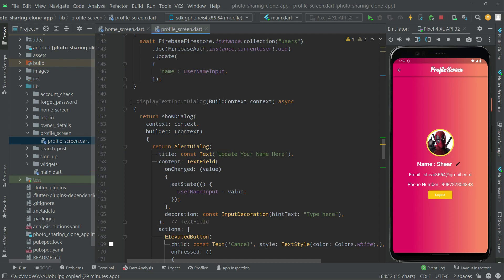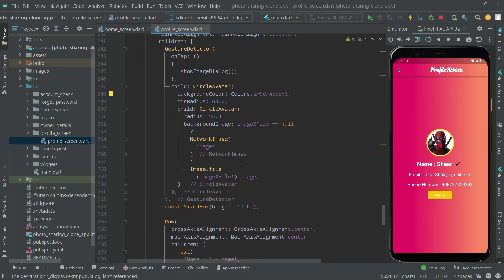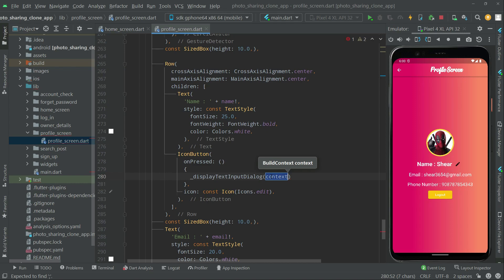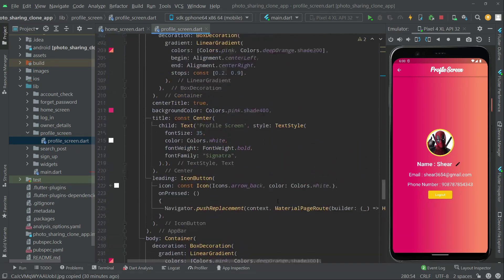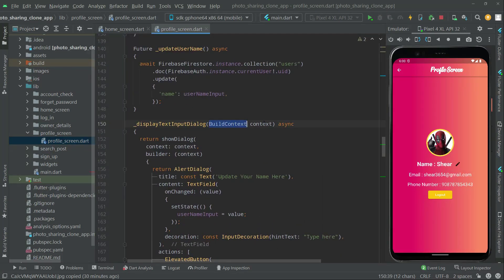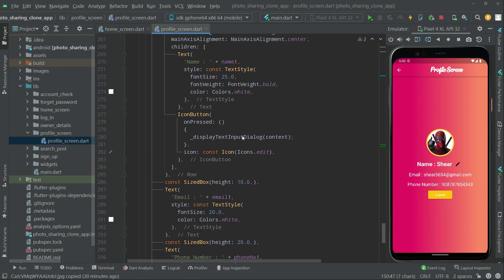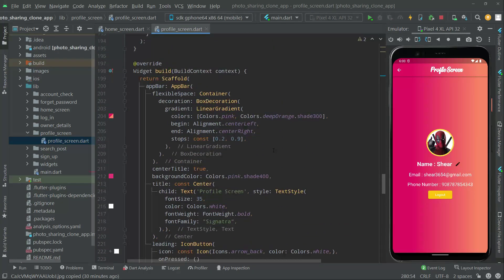Now we go and call `_displayTextInputField` at the appropriate place, passing the context. With a semicolon added, all the coding is done. Now let's go and check the output.